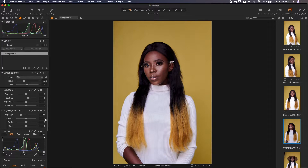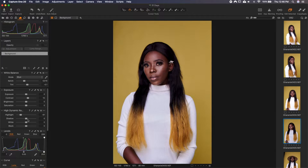So don't just memorize my values here and then put them in. The values will change from image to image. So it's better to know what each slider does, then apply it in your own way. As we move these sliders, you'll notice that the levels indicator here changes, and that's normal.